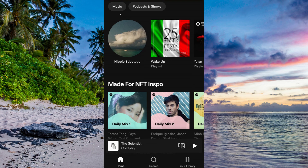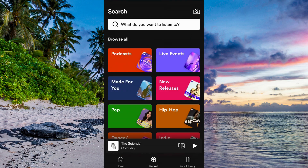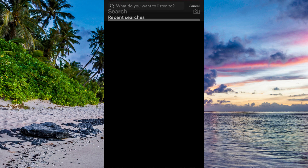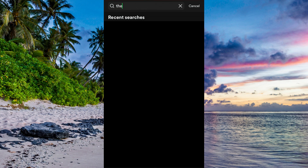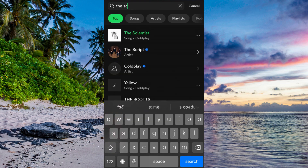Now click on the search symbol. In the search bar, we're going to search for the song that we want to see the lyrics on. I'm going to search for a song — for example, I'll pick this one right here.